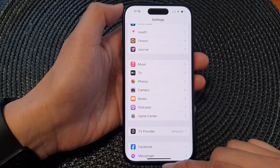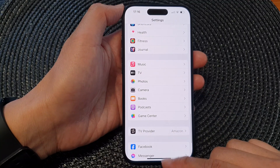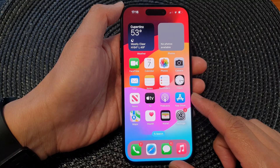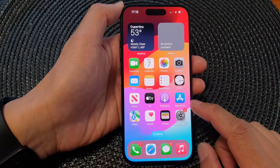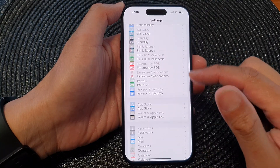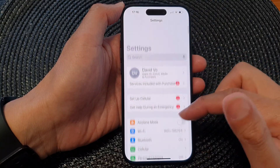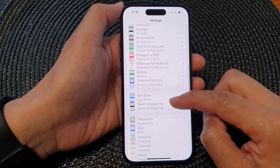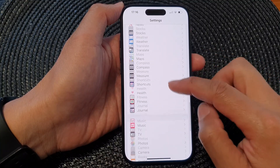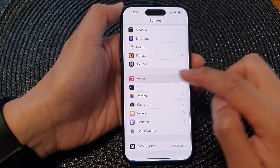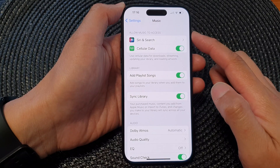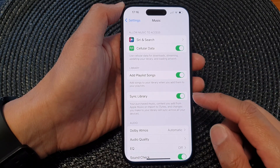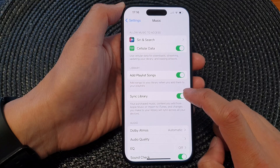First, let's go back to the home screen by swiping up at the bottom of the screen. On the home screen, tap on Settings. In the Settings page, scroll down and tap on Music. Next, in the Apple Music settings page, go down and tap on Sync Library.